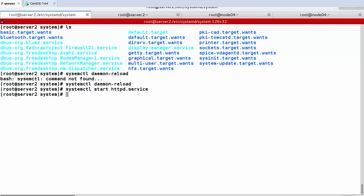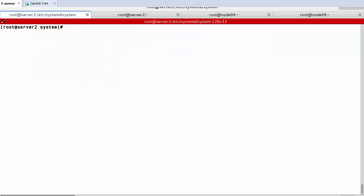Working with Systemd targets — as already explained, target replaces the run level from previous versions. Let's check: running systemctl get-default shows the current default is graphical.target. Then viewing the current targets with systemctl list-units --type=target shows 18 targets loaded, with columns for loaded, active, subscription, and description.